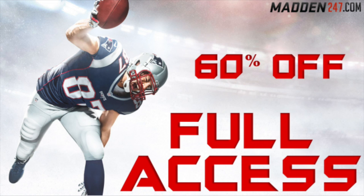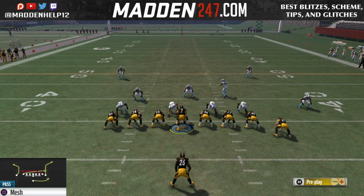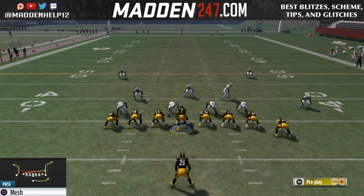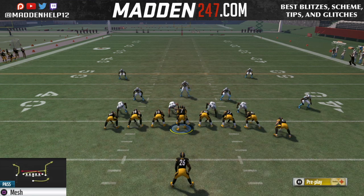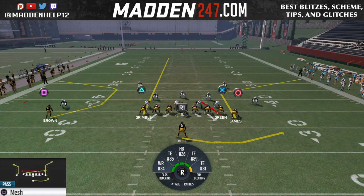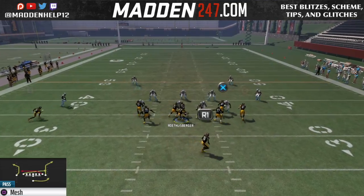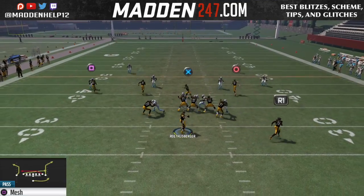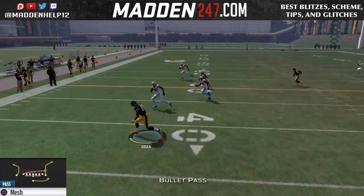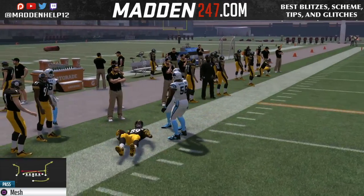What's up guys, we're back with part two of the mini scheme out of jumbo. In this video, the play we're going over is the mesh audible. The only adjustment you want to make is to streak the left tight end. The reason for that is we can throw a quick high point pass if we need to, but unlike the last video where we were flooding to the right, this one we're flooding to the left because we have the drag coming underneath from the tight end.